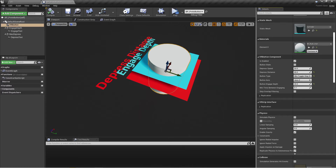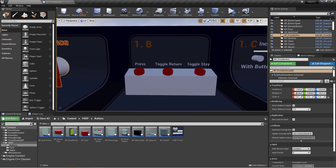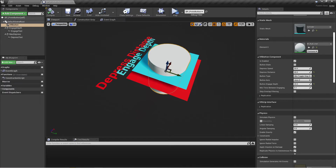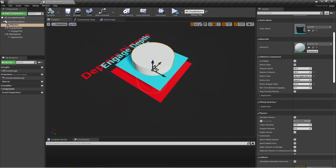Depressed distance is how far you can push the button until it stops — the higher the number, the further back you can push it. Button type is what we saw earlier: press, toggle return, and toggle stay — you can select any one and change it during runtime or at start. Button axis sets which direction the button depresses; on this one we're on the Z axis so it goes down, but you can change that to X or Y whenever you want.